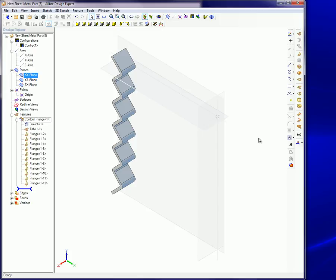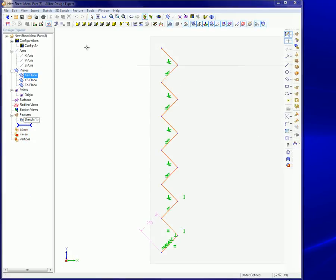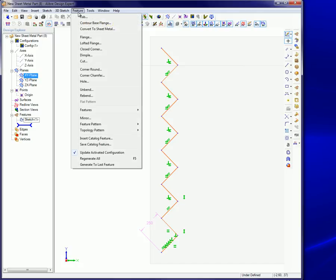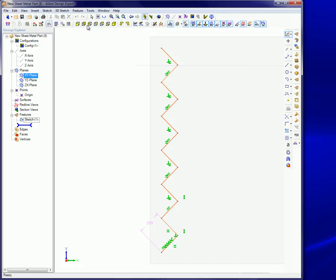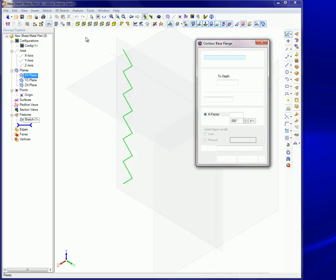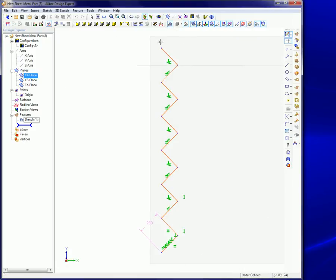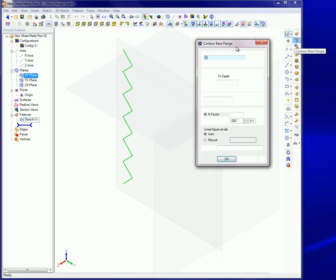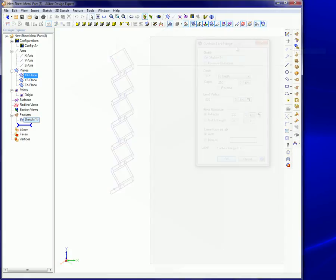There are three ways to access the contour flange dialog box. One, open the feature menu and select the contour base flange command. Two, click on the contour base flange button on the sheet metal modeling toolbar.